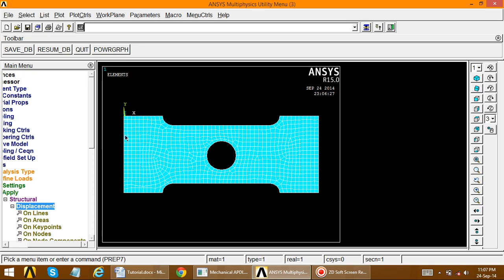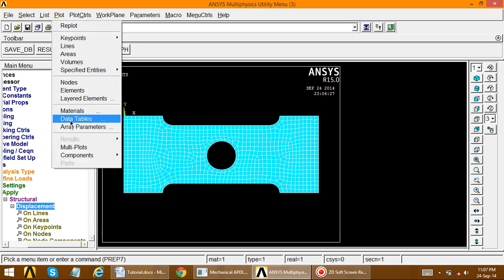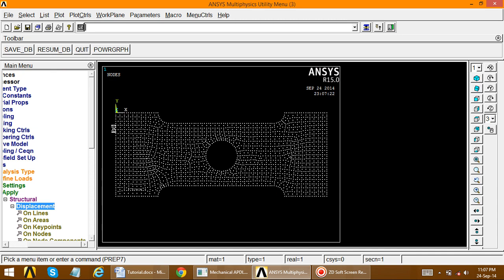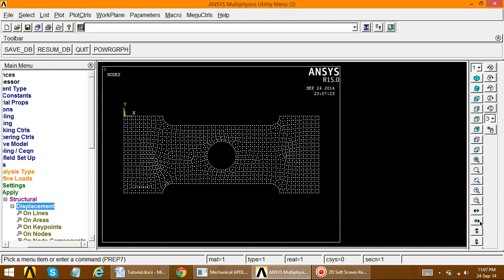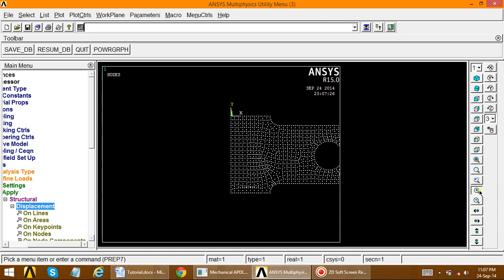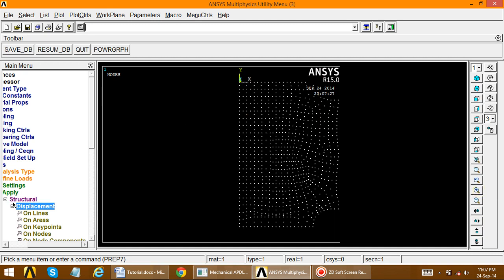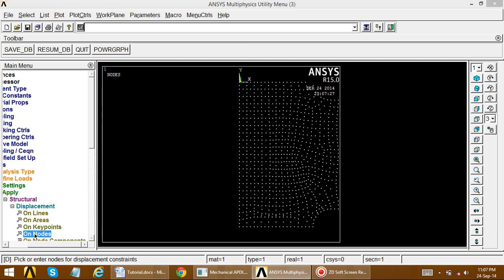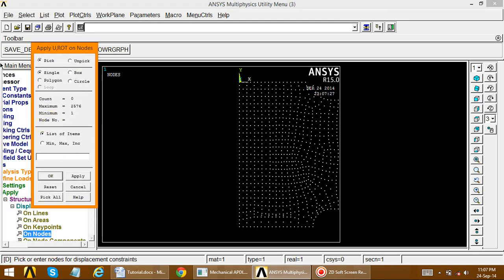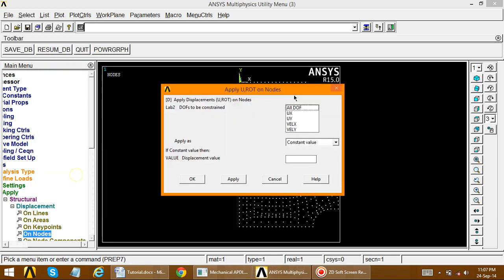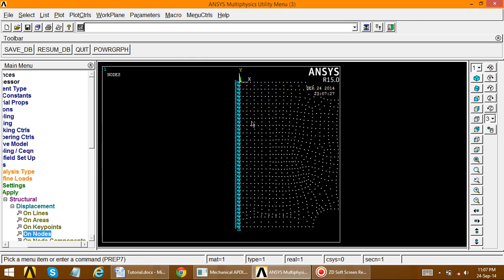Go to plot, plot nodes, so node points are visible. Zoom into the fixed side. Apply displacement on nodes — observe that all nodes on this side should be fixed. Use pick box to draw a selection box; nodes are selected with count equal to 41. Apply with all degrees of freedom set to zero — nodes are now fixed.